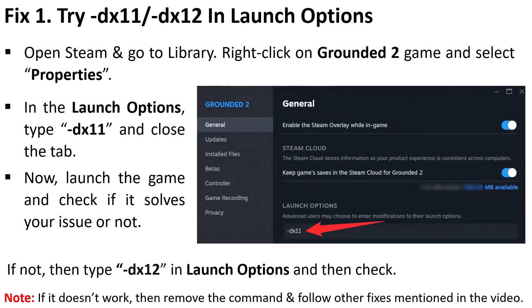The first fix is to try -dx11 or -dx12 in launch options. Open Steam, go to Library, right-click on Grounded 2, and select Properties. In the launch options, type -dx11, close the tab, then launch the game and check. If not fixed, try -dx12. If it still doesn't work, remove the command and follow other fixes.